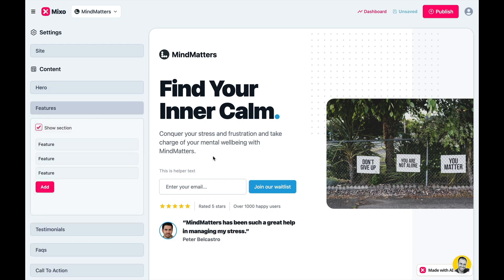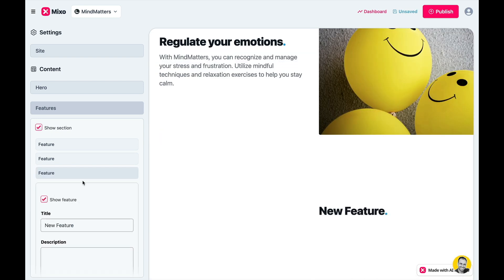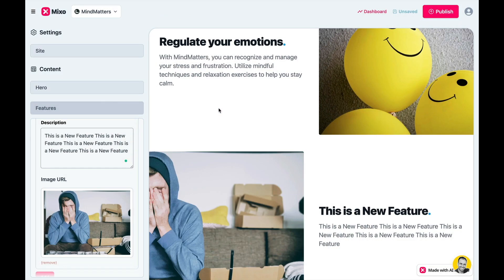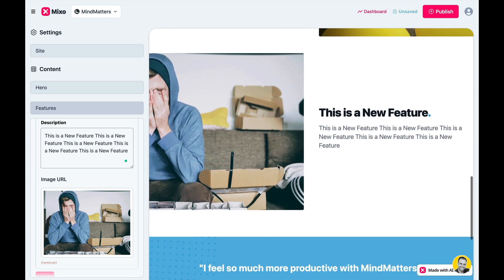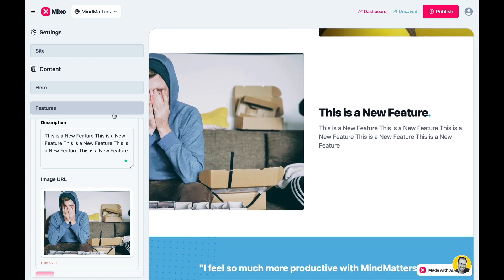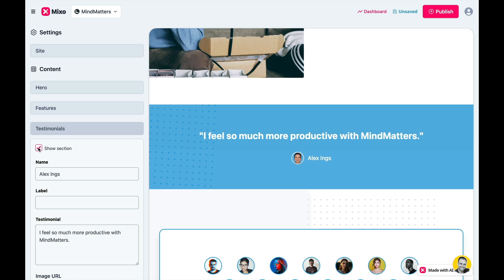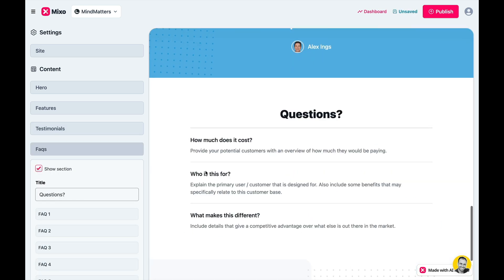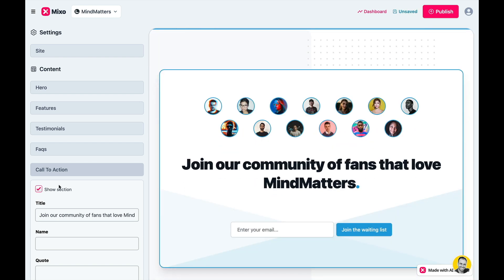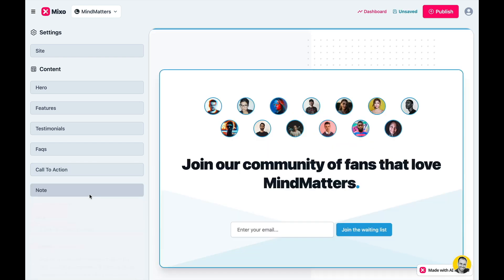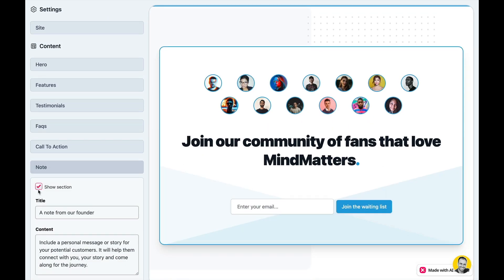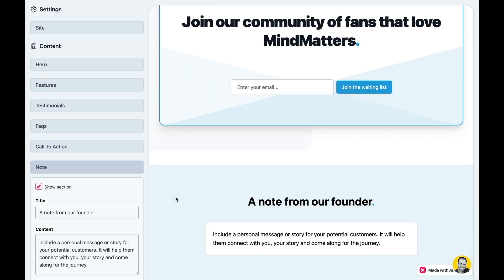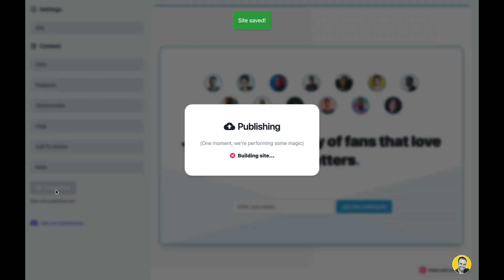The features section enables you to add as many features as you want. Let's add a quick feature and grab an image from Unsplash. Note that the feature automatically aligns itself with the design. You can turn the testimonial section on or off. You can add an FAQ section and change your call to action section or hide it altogether. Last but not least, you can add a note from the founder or use this area to add a disclaimer of some sort. And when you're done, hit publish.